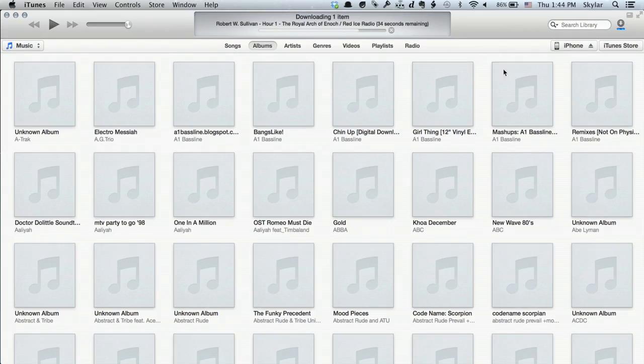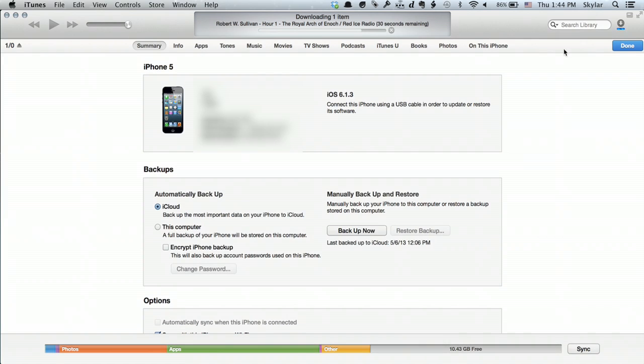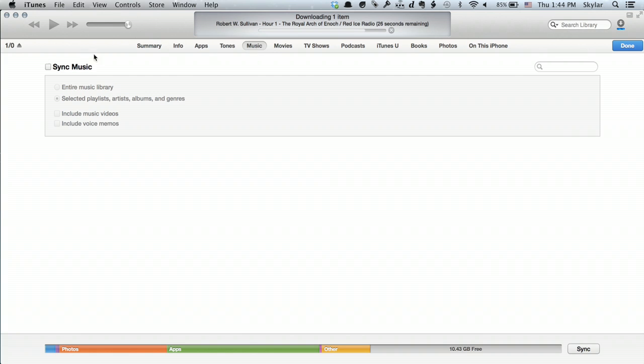Once you've added those things to your library, then connect your iPhone and in the upper right hand corner, click on it. Then click Music, and you would see here, Sync Music. If you click that, you can sync either your entire music library or selected playlists, albums, artists, whatever you choose.